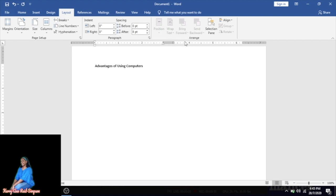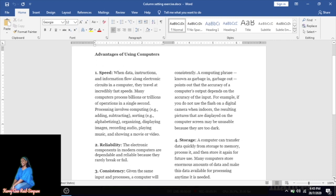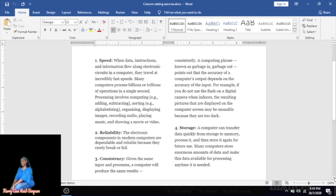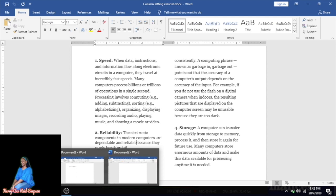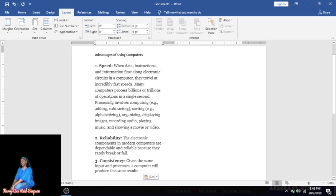Now type the first half of your column content — all the information on the first side of your two-column setting, from 'Speed' down to 'Consistency.' You can pause the video to give yourself time to type the information. Once you've typed your information, you'll notice that your cursor is at the end of what you've typed on the first side.